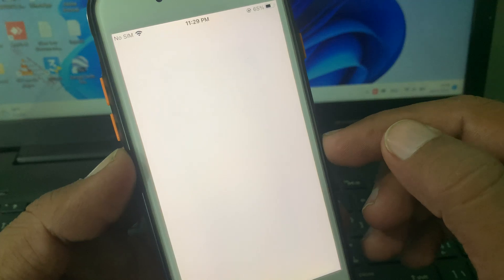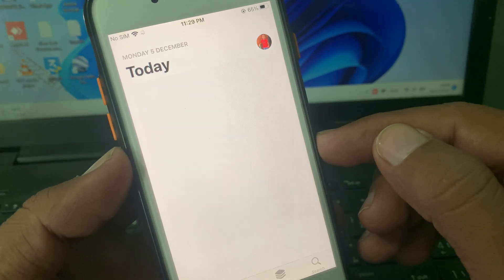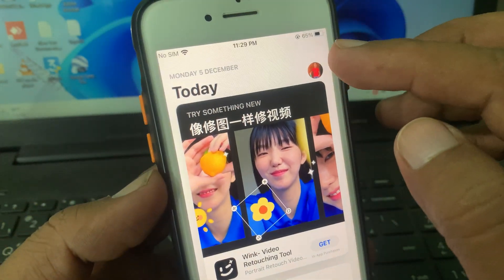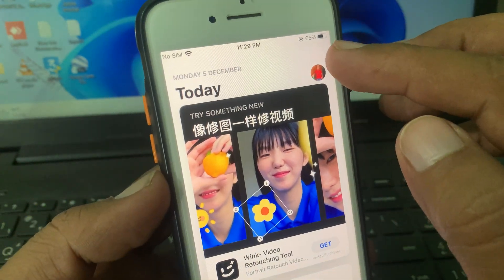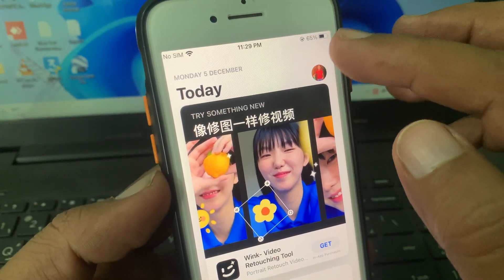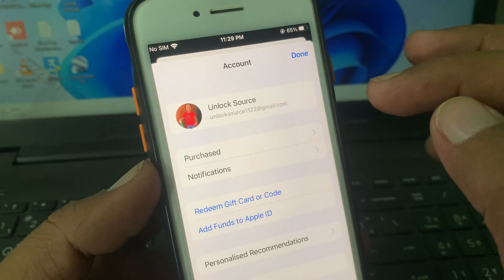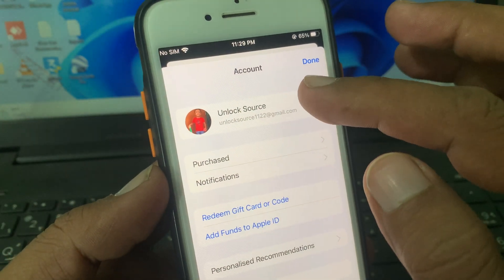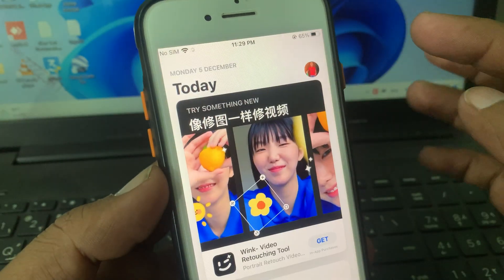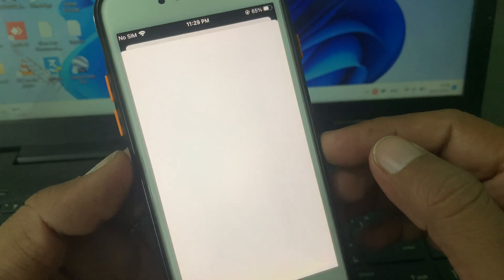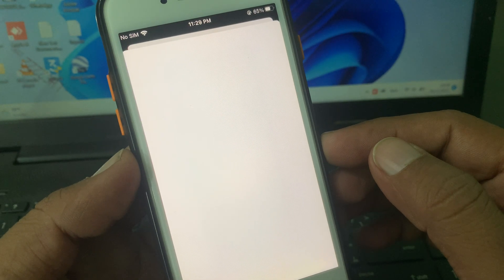Here, as you can see, is the Apple ID profile — tap it. Now tap on Apple ID and wait for a few seconds.